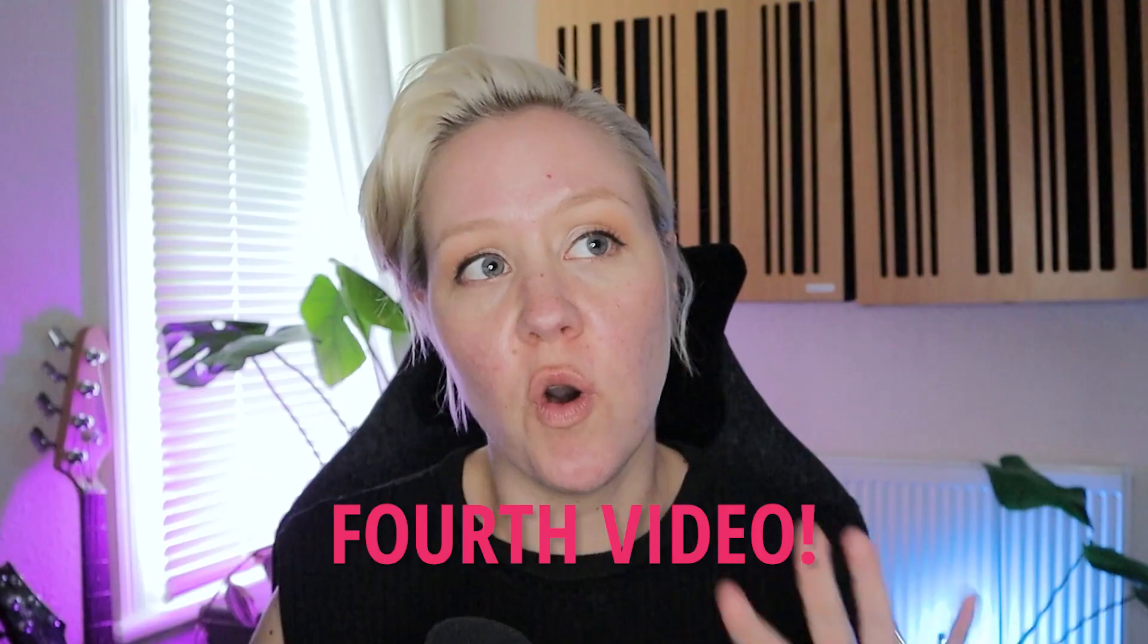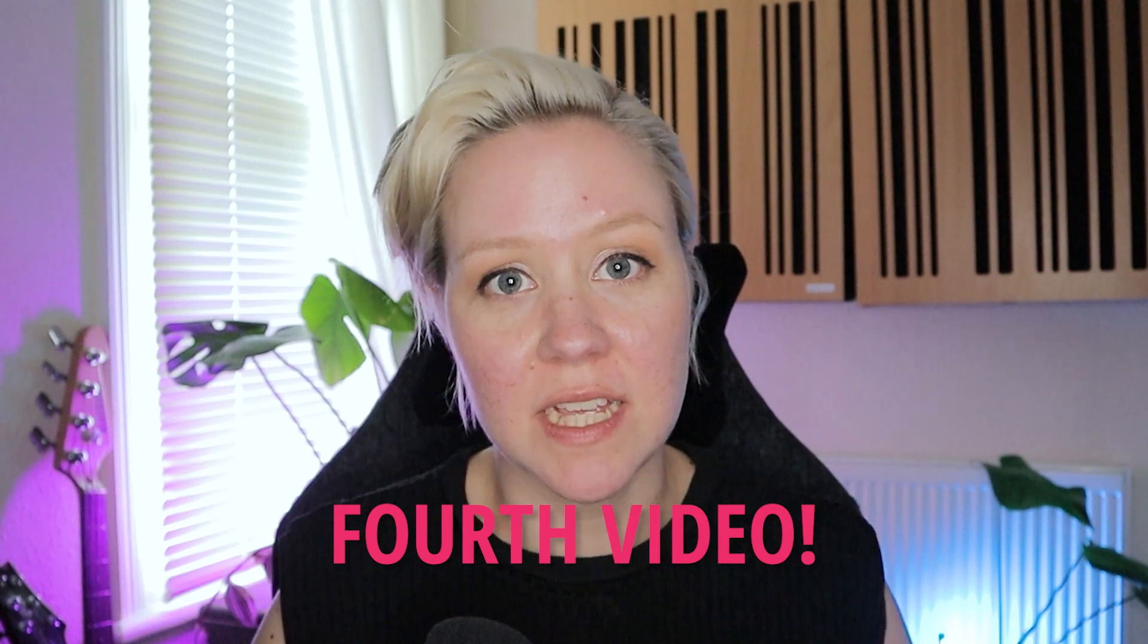Hi, hi, hi, and welcome to L&A Does Audio Stuff. Hey, this is the fourth video of this series.